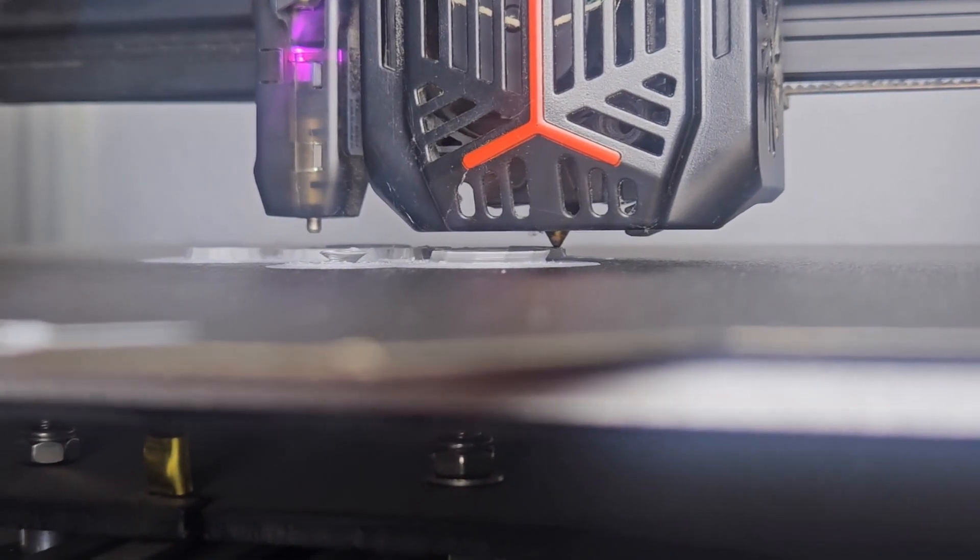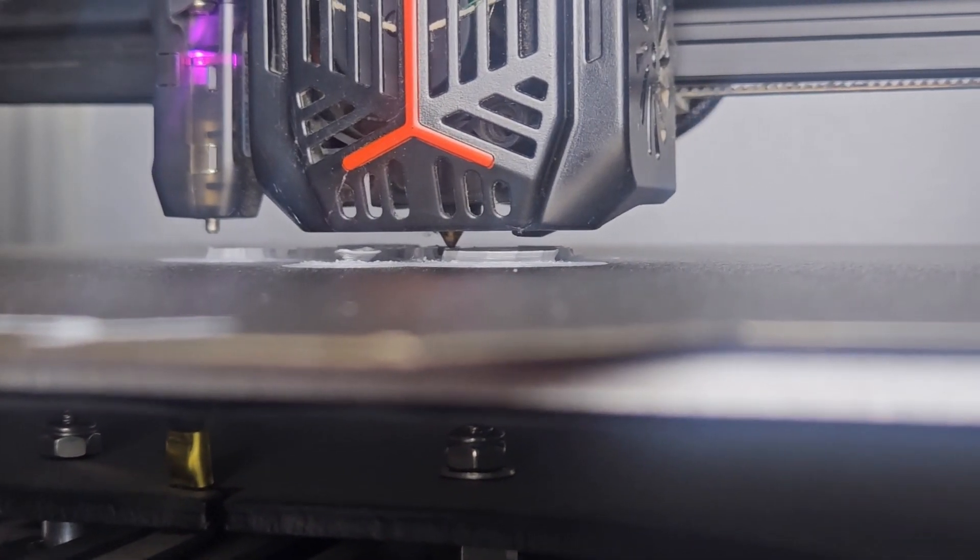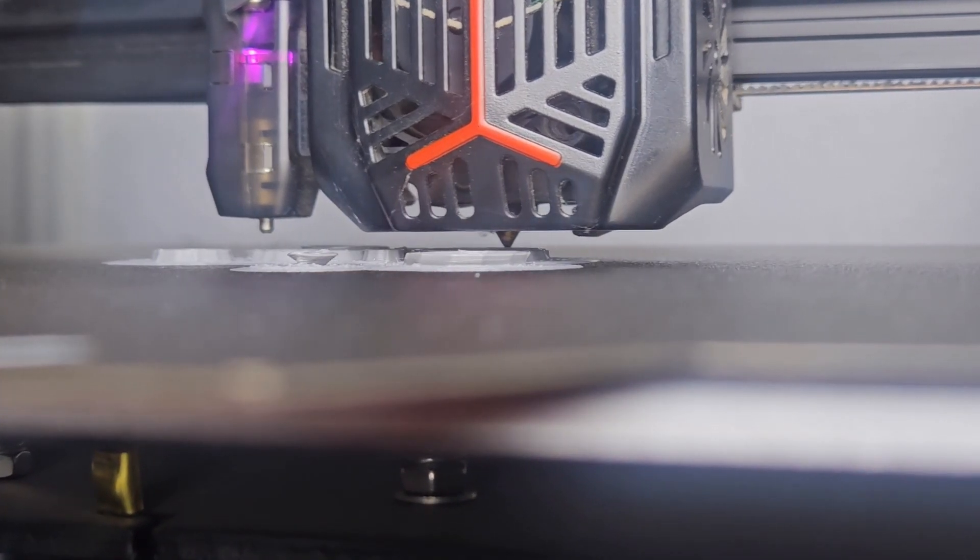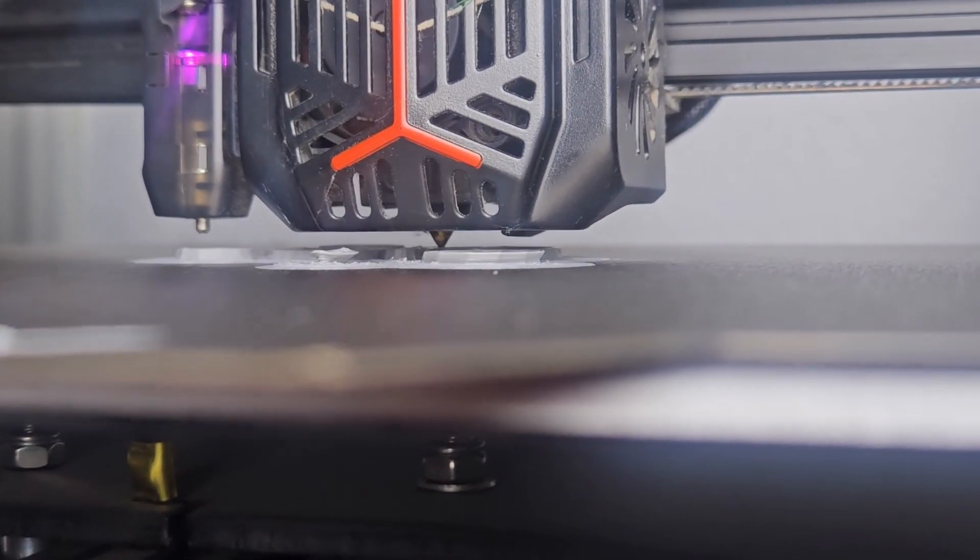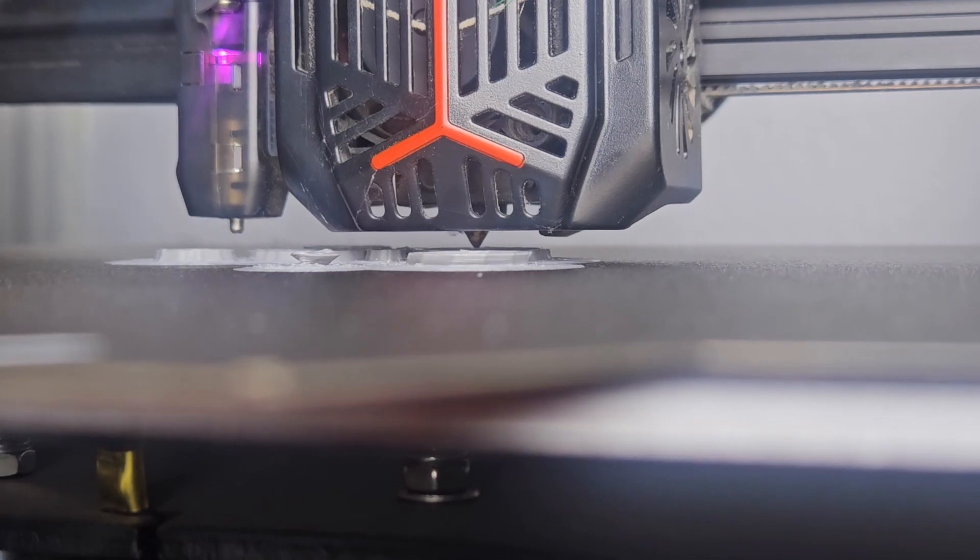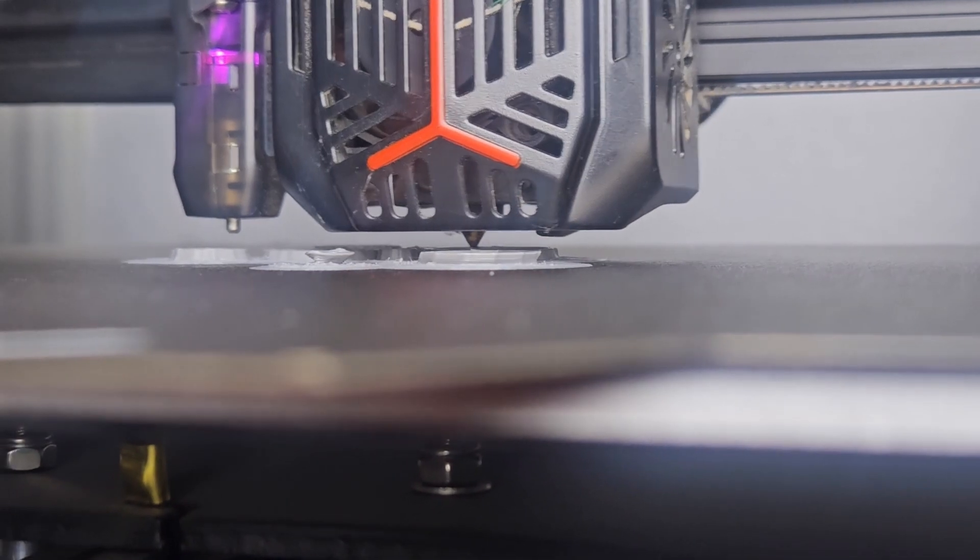It does this when the printhead is traveling without printing. If it's not enabled, then the printhead may drag across the parts and either move it or knock it down.